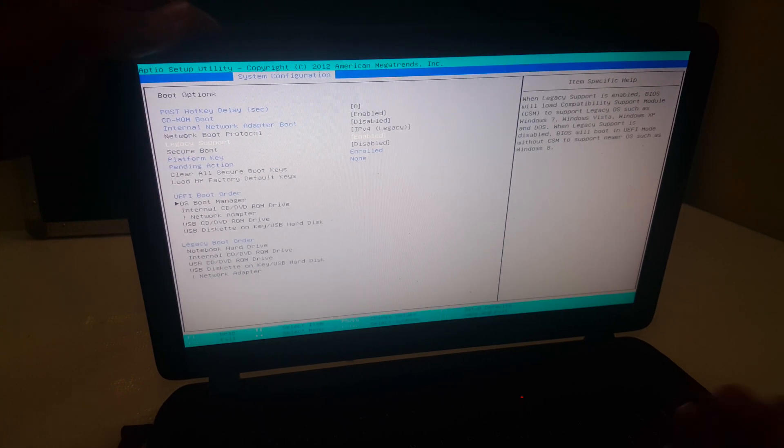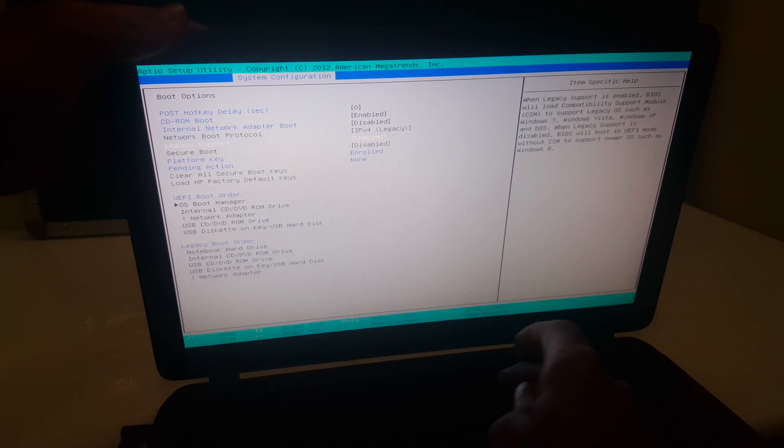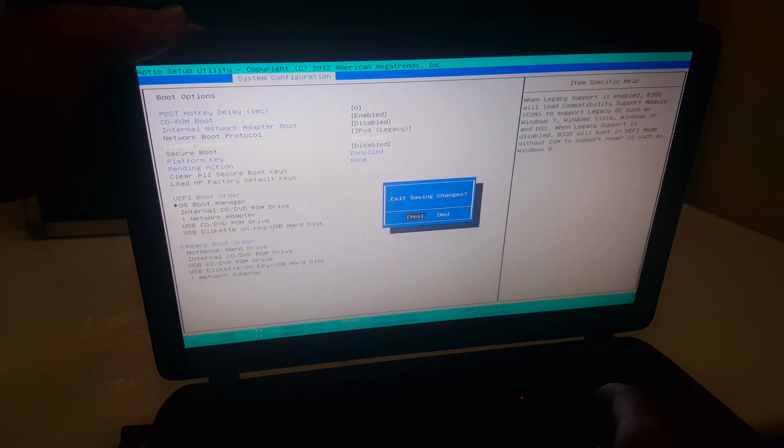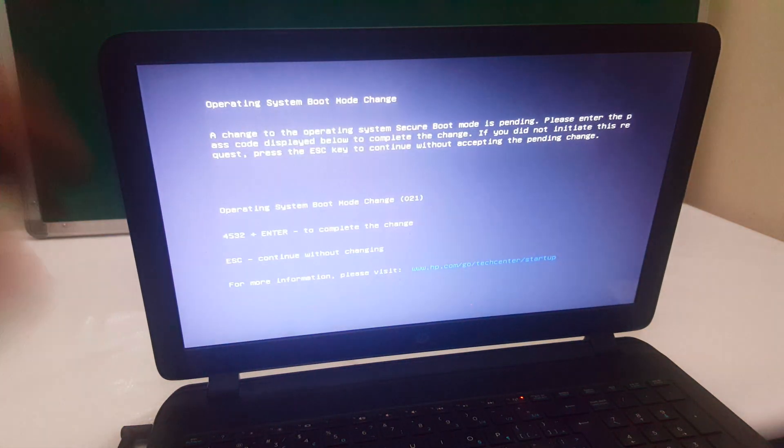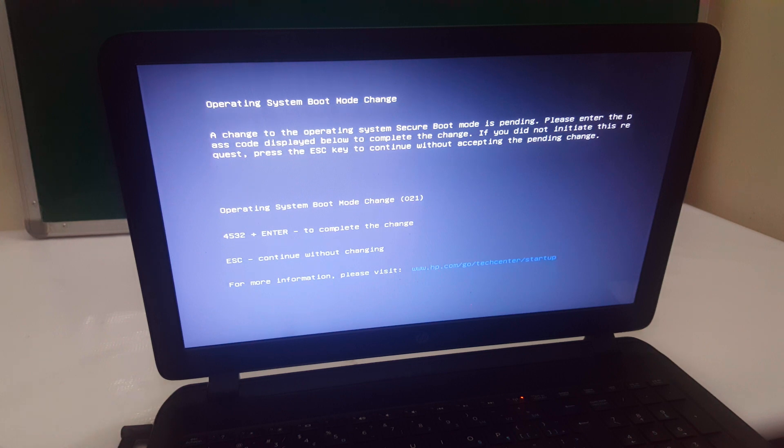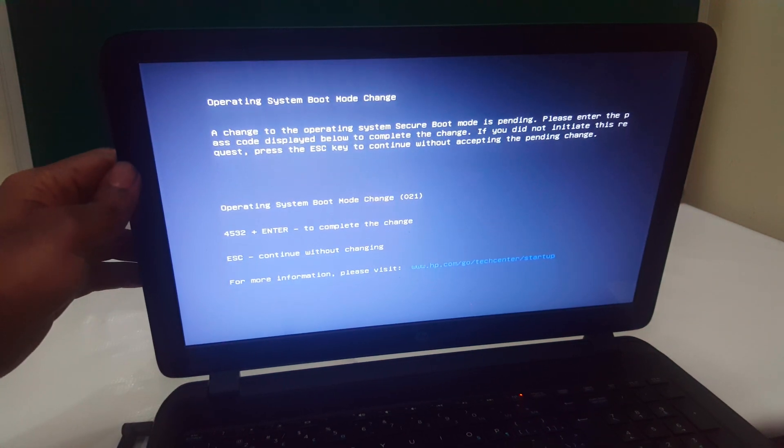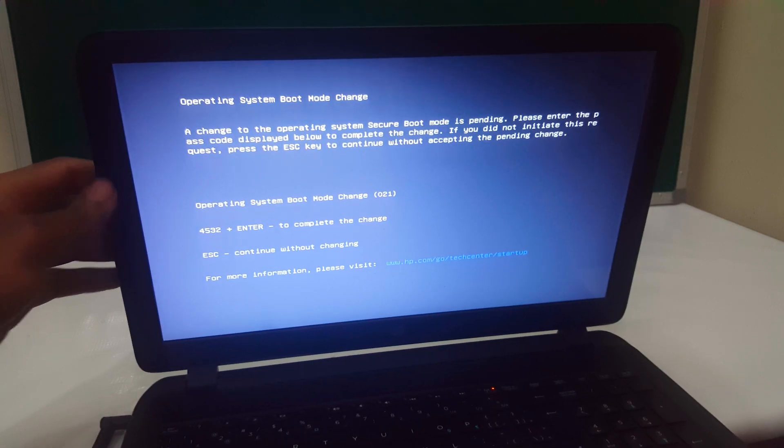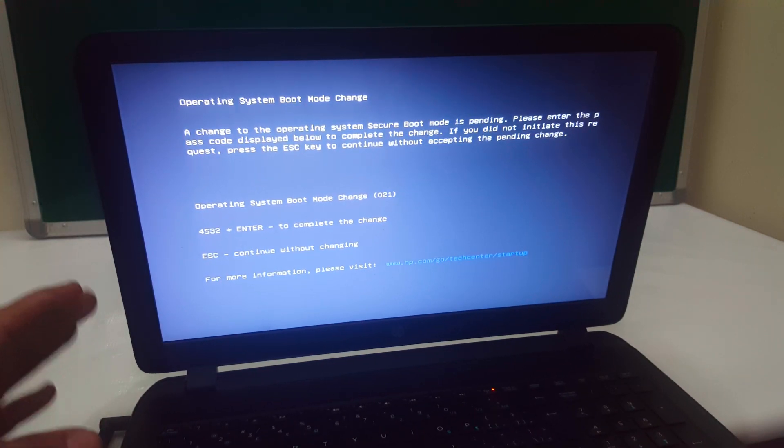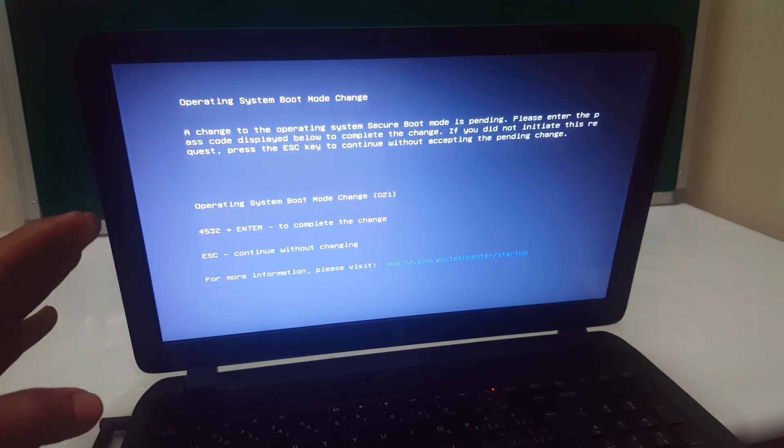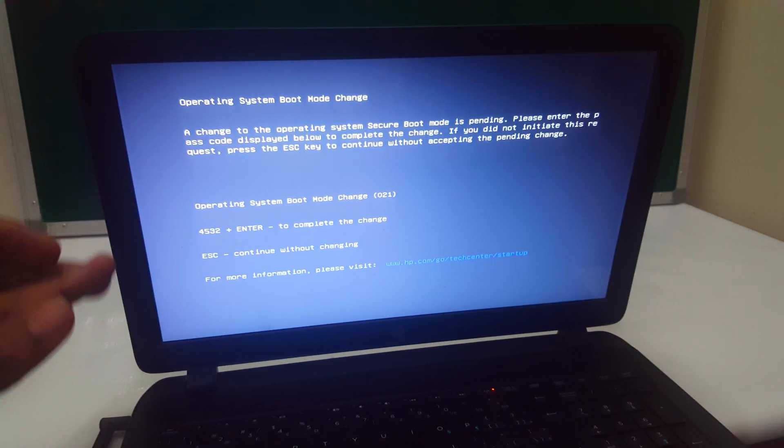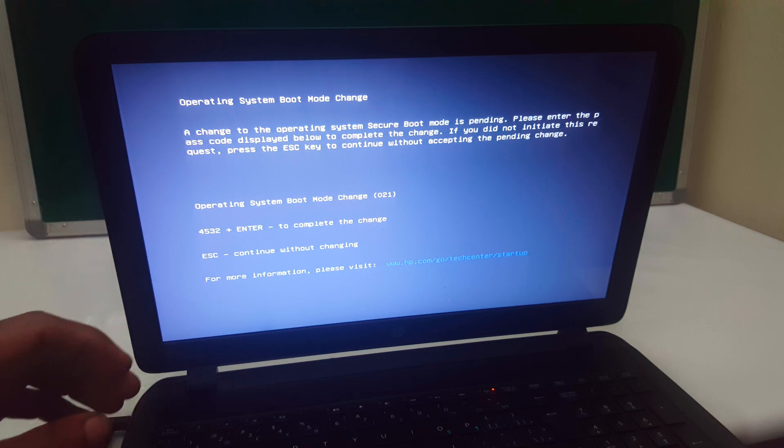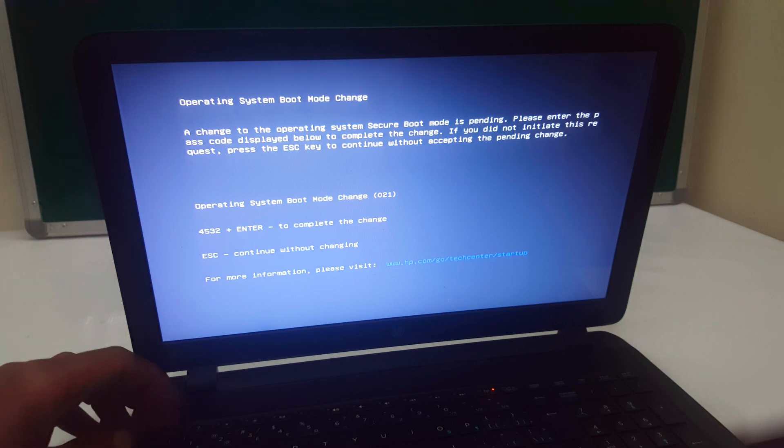After that, I'm going to click F10 to save changes. In the process, the computer is going to boot and bring another error that you are seeing right now. I'm going to show you how to solve this other error. It is not the same, but it's for secure boot options.